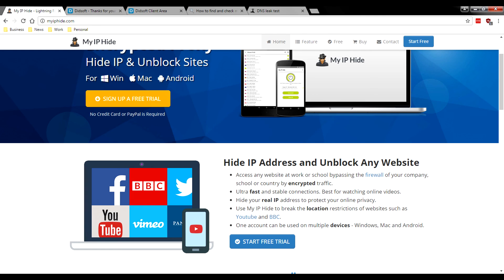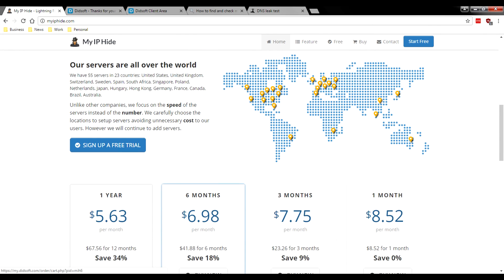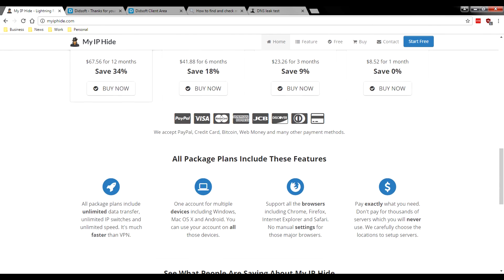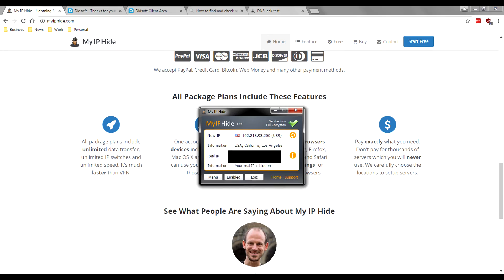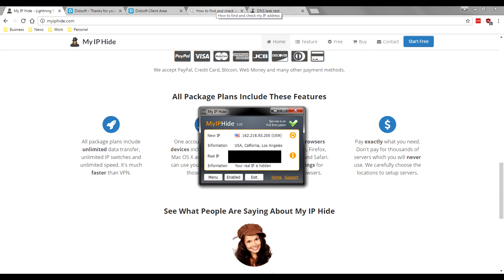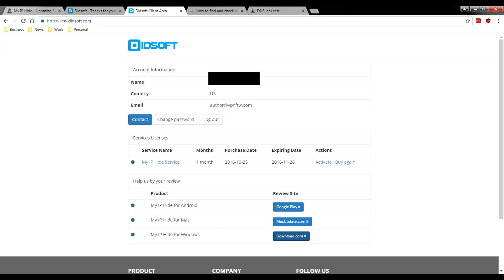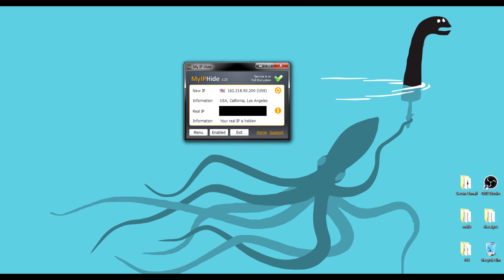So would we recommend myiphide.com? Personally, just right out of the box, no we would not. We're not a big fan of the client, we're not a big fan that it doesn't really have any settings, we're not a big fan that your IP is just out there. Doesn't seem like it's for us. But that was the first look at myiphide.com. Hope you guys enjoyed this video. If you did, please give it a thumbs up and be sure to subscribe to VPNFTW for more VPN videos just like this. If you want to see any specific VPN reviews or comparisons, let us know down in the comments below. I hope you guys are all out there staying secure.